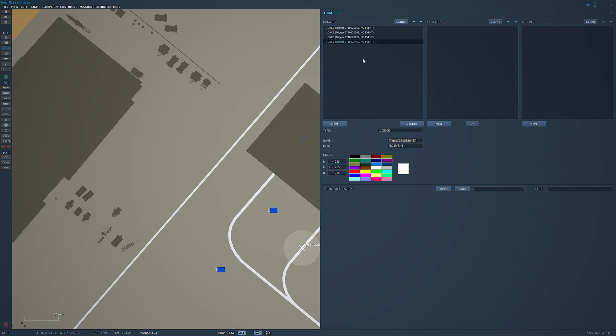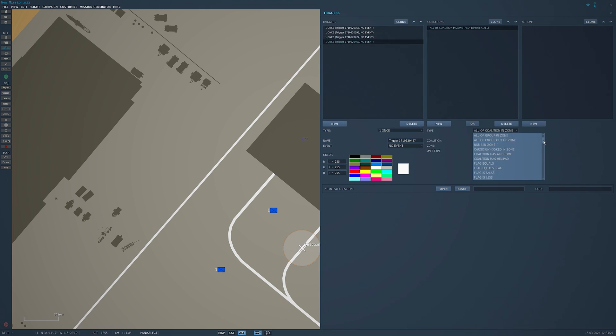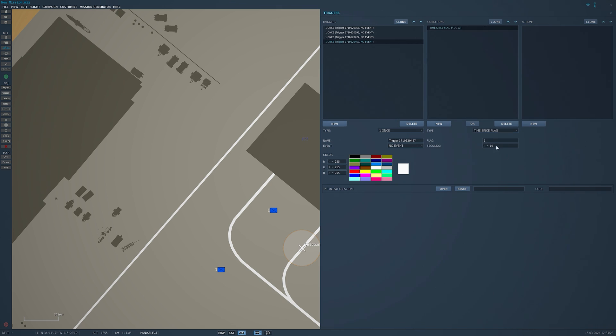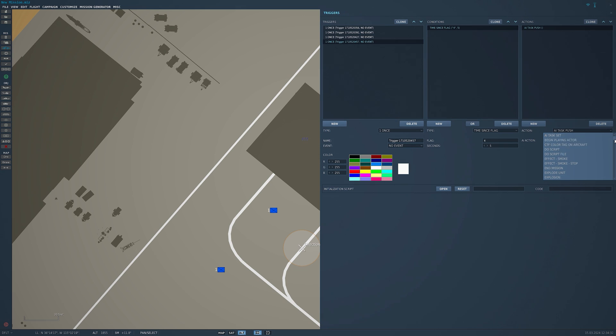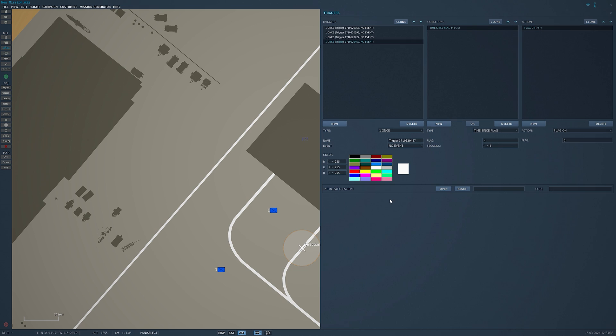Time since flag, this time it's going to be flag 4. Same thing as before, we'll make it 5 seconds. The action again will be flag on. This time flag 5, bringing the guy giving directions to at ease.